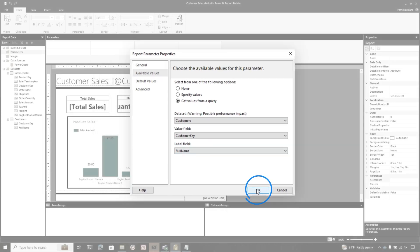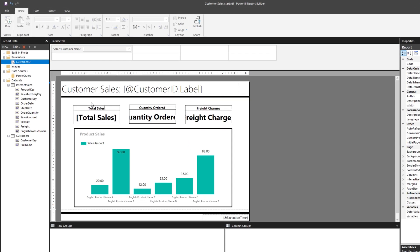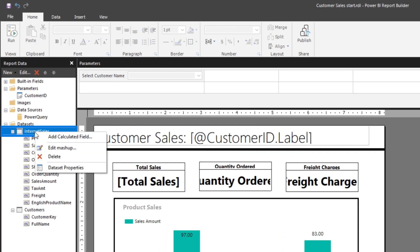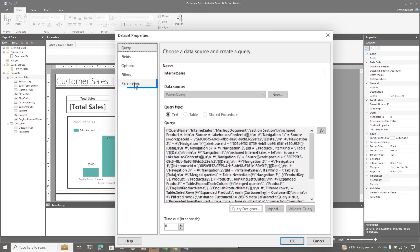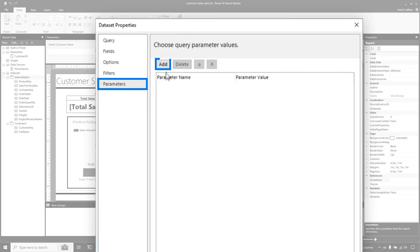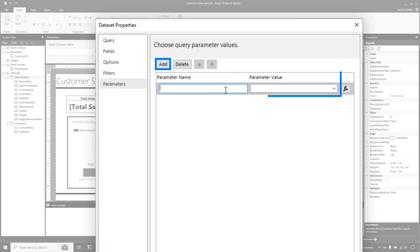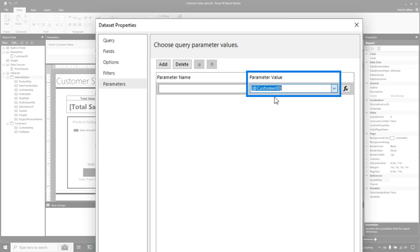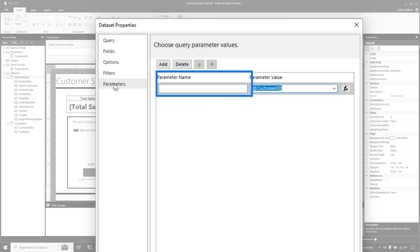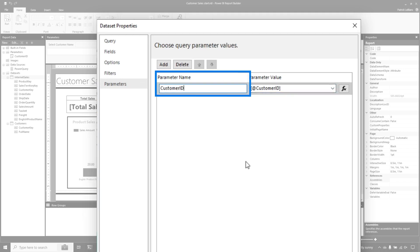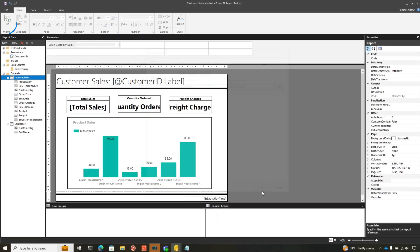Once I do that, I click OK. And then I right-click on my data set — the one that has the parameter included — and go to dataset properties. I'm going to go to parameters, choose add, select my parameter, and then paste this in and click OK.